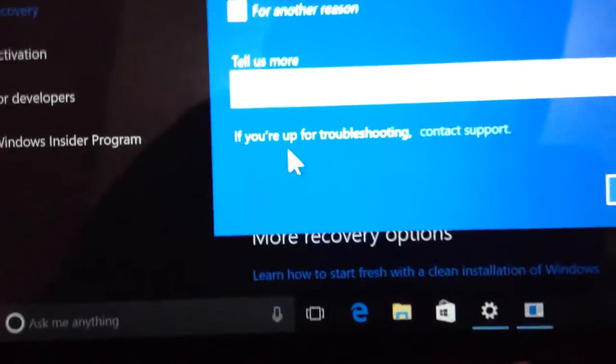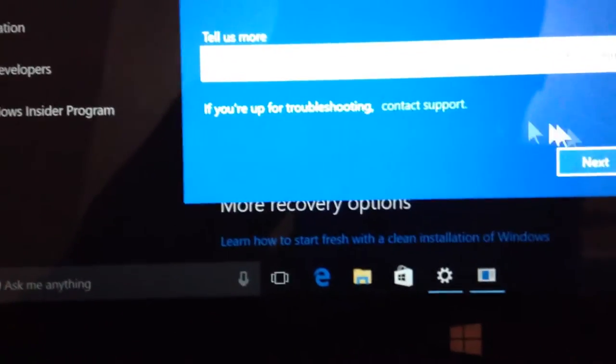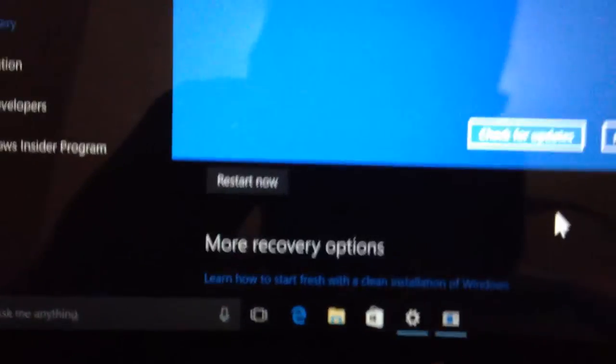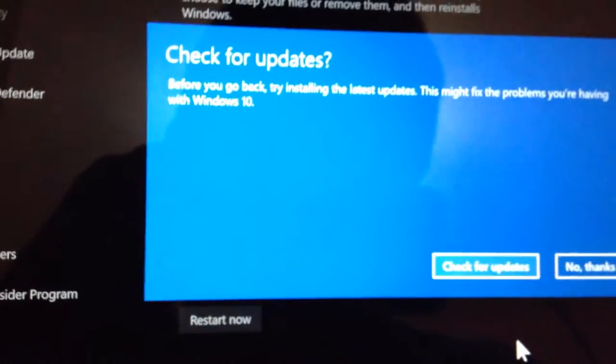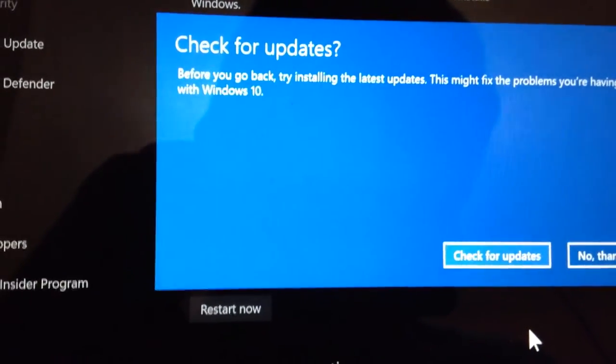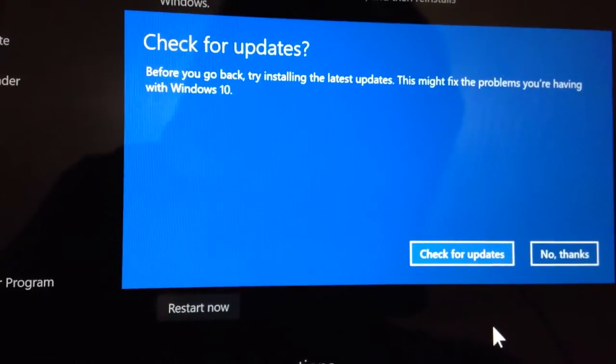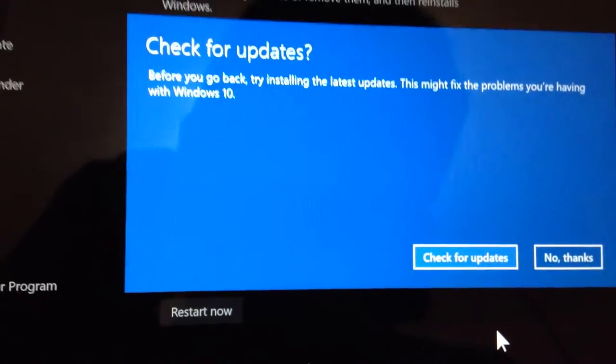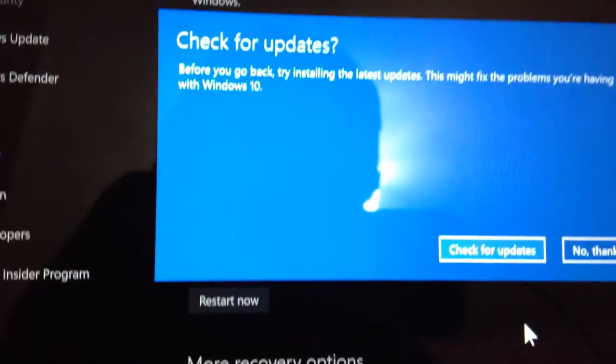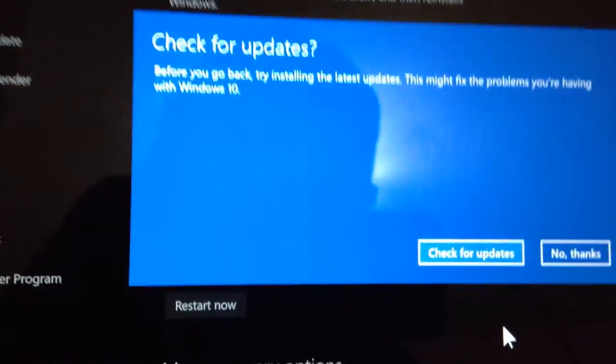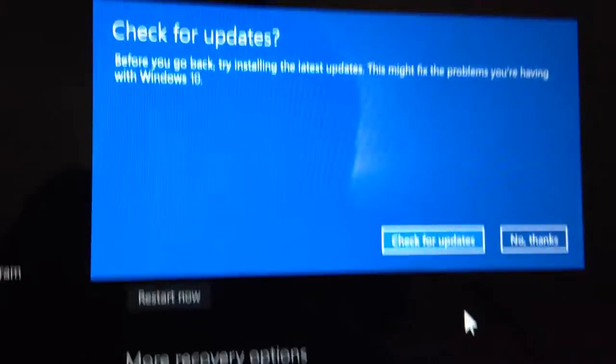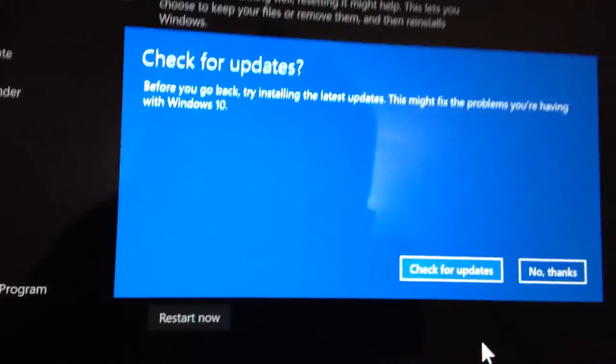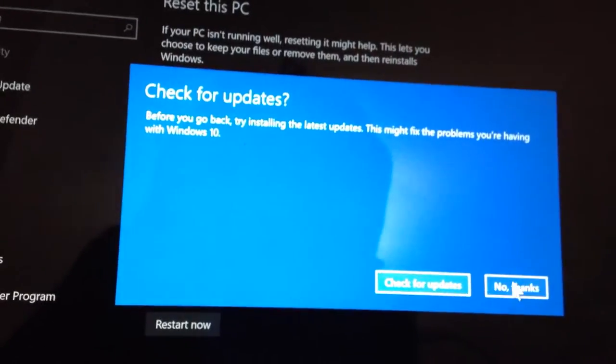If you need help troubleshooting, contact support. I tried troubleshooting myself and support won't help because this is an Insider Preview. Check for updates before going back. Try installing this update, this might fix the problem. Except, first of all, Windows Insider doesn't usually have updates, they usually have new builds. Second of all, I can't freaking download updates if I don't have internet. So I'm gonna click no thanks.